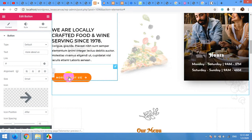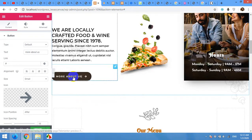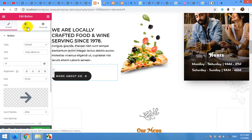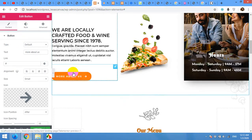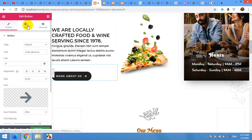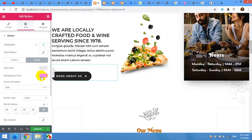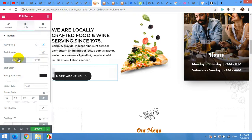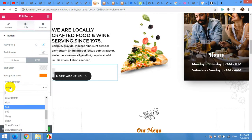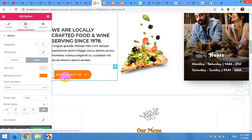This button changes color when you hover your mouse over it. This is controlled in the Style tab for the button widget. In Normal state it has a black or dark gray background, and when you switch to Hover state it turns orange. You can also change the animation — for example, setting it to Sink.